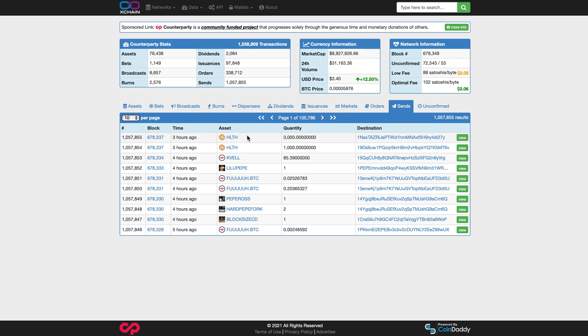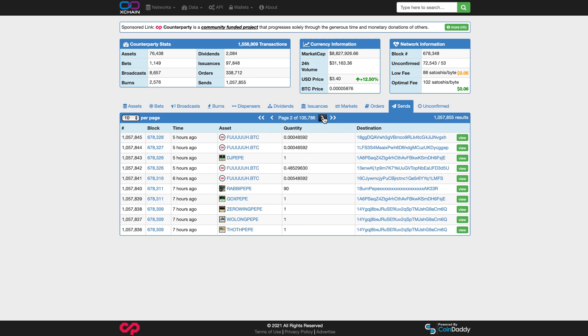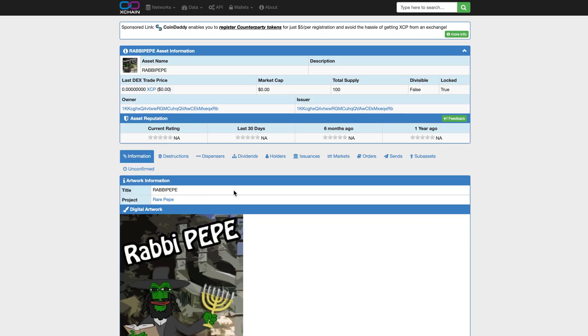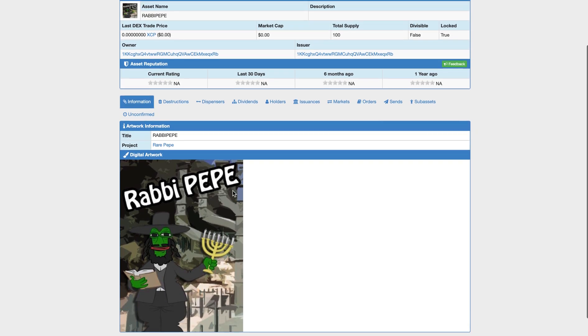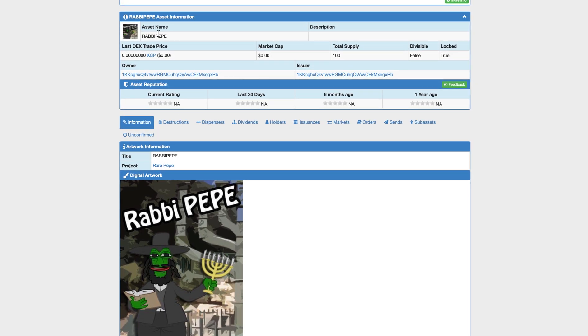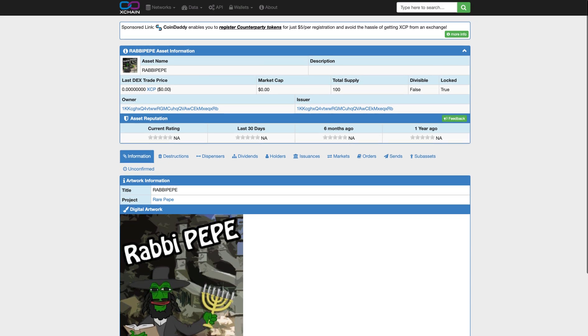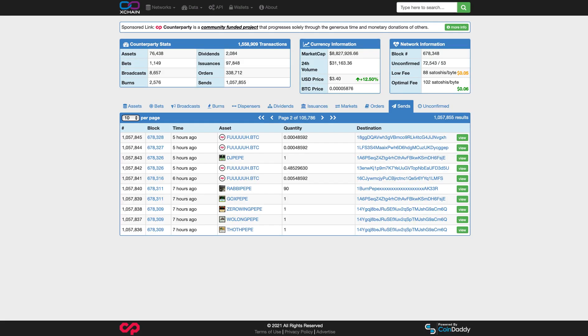Sends. So these are the latest sends on the Counterparty protocol. And these are the sends that confirmed. So you can see which sends are being sent where. Looks like someone burned a Pepe right here, 90 of them, which is pretty brave of them. There's only 100. So wow, that's a big burn. They just burned 90% of the supply. What a shame.